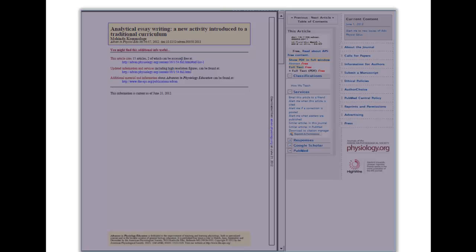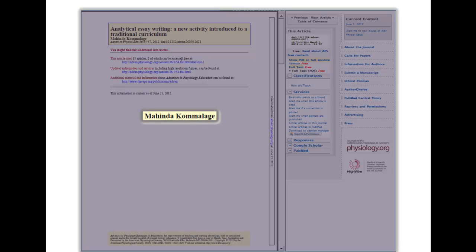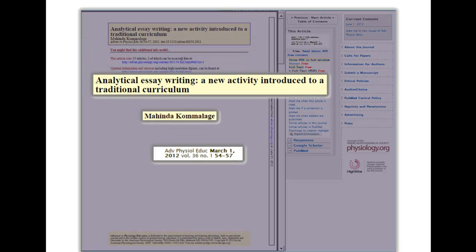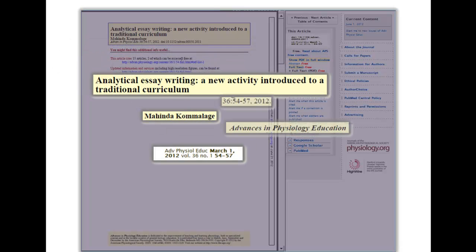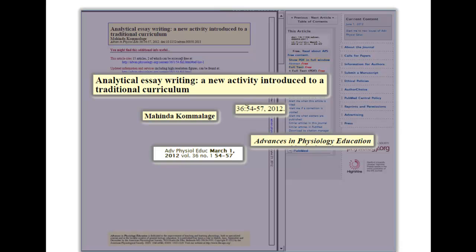Important details include the author of the article, year it was published, title of the article, title of the journal, volume, issue number and page range, and the DOI if available.